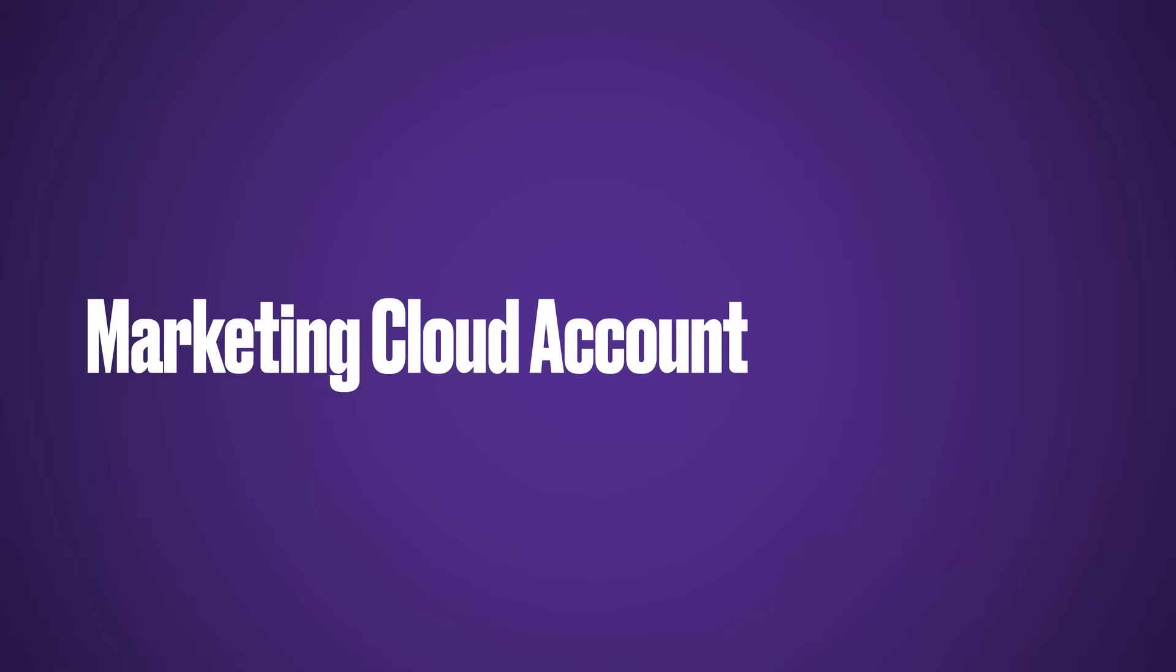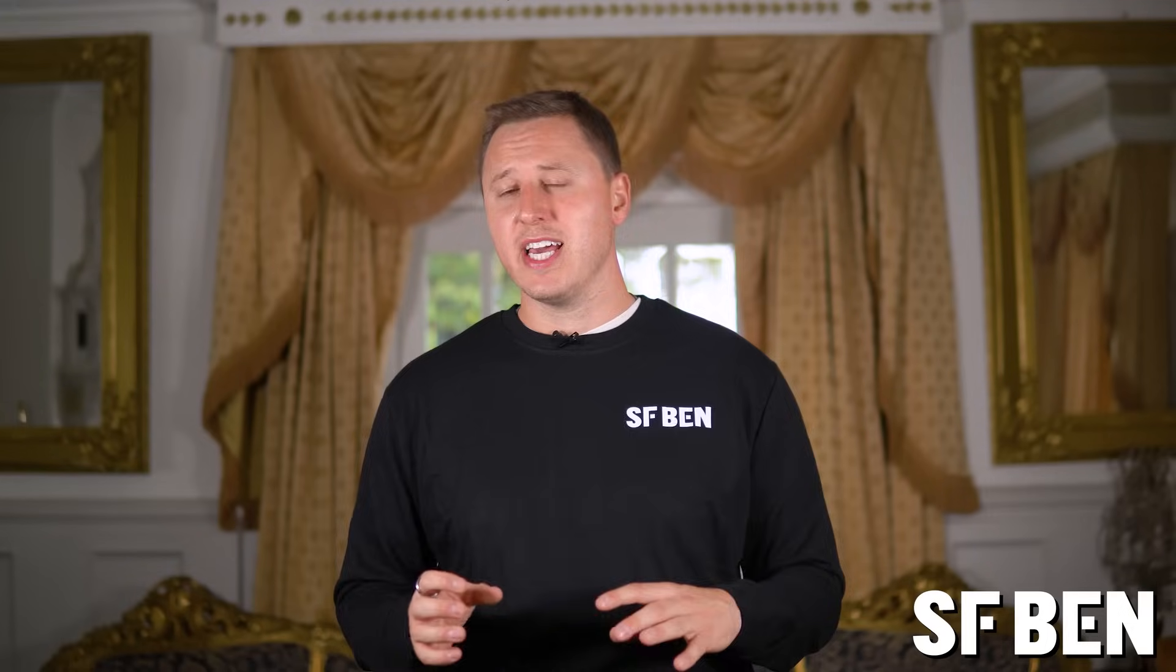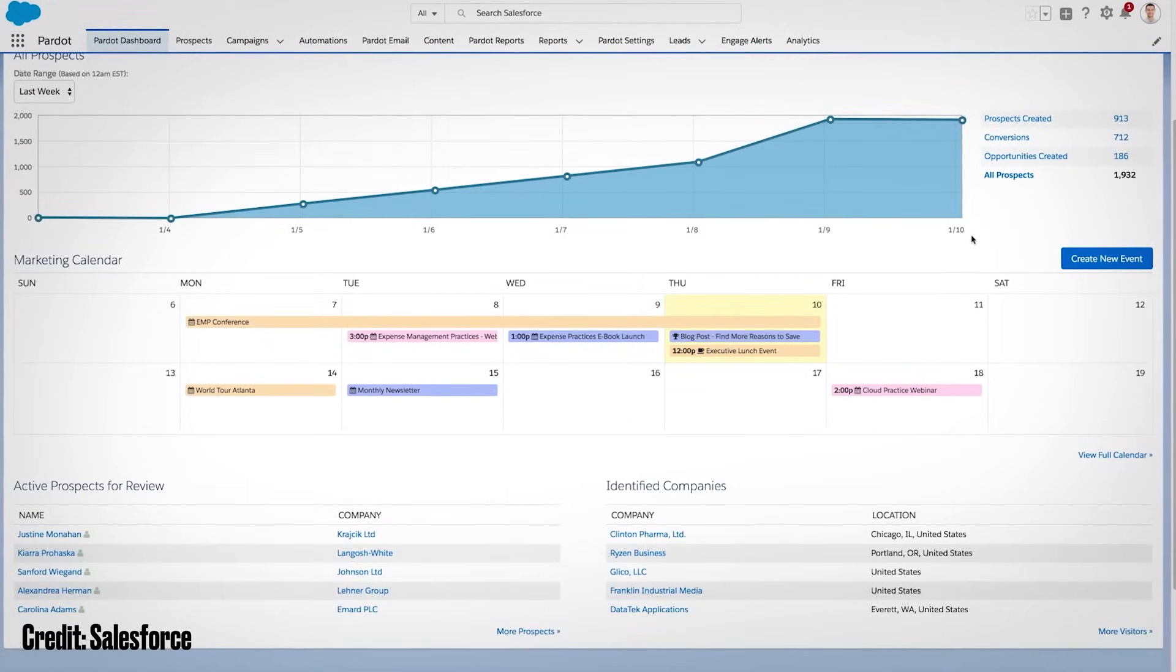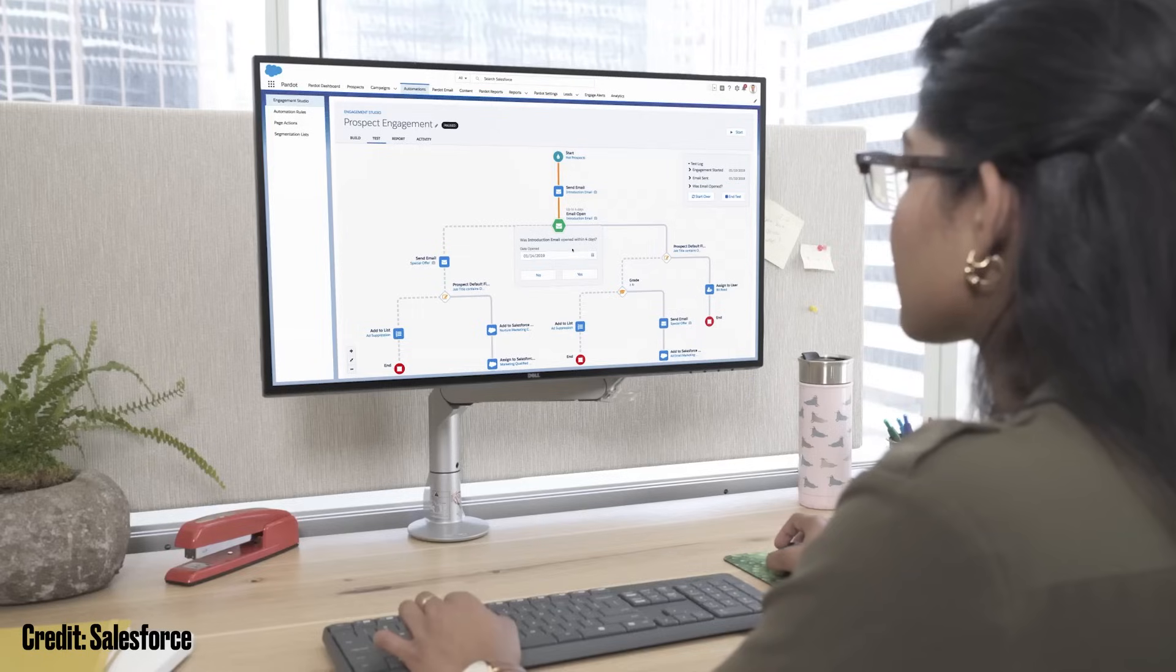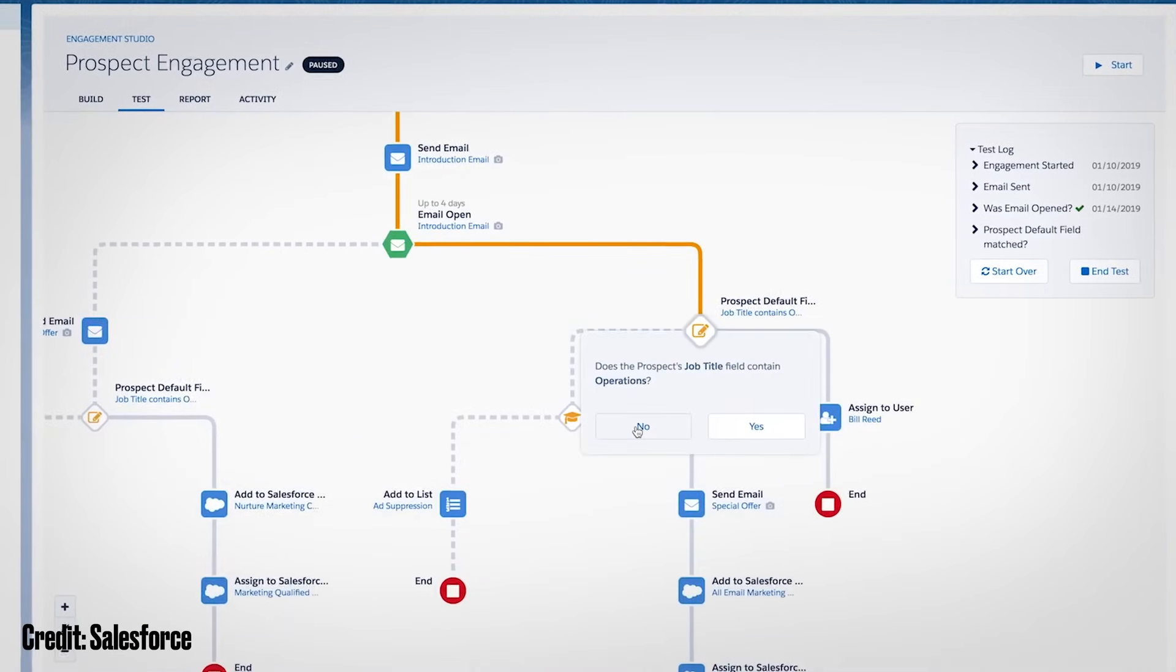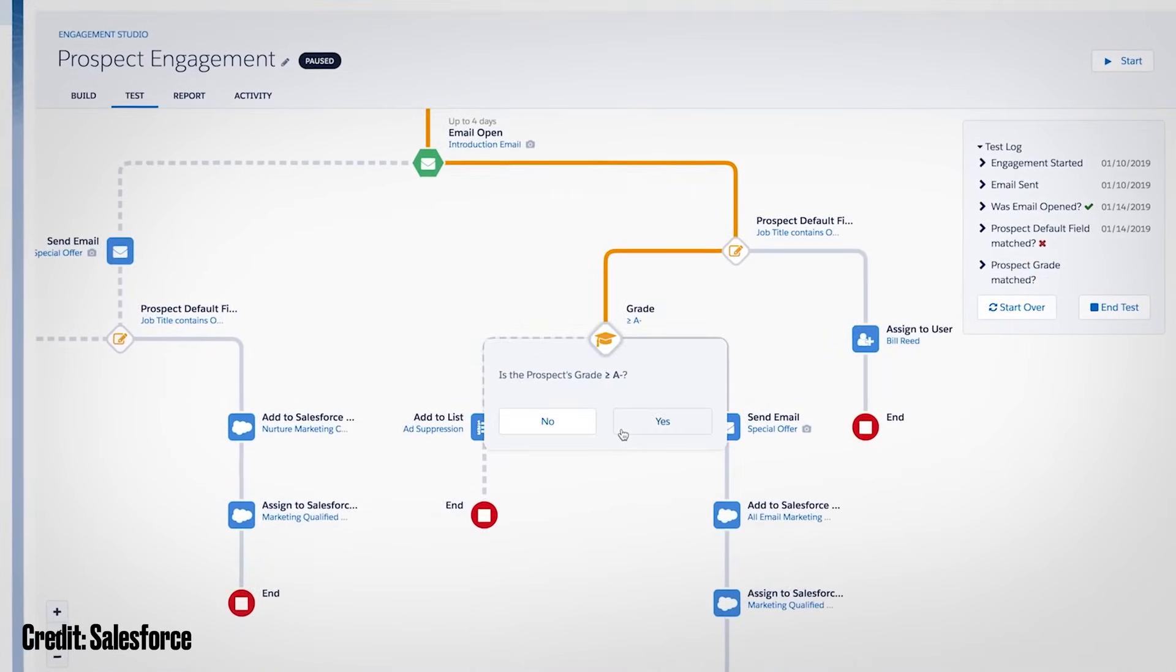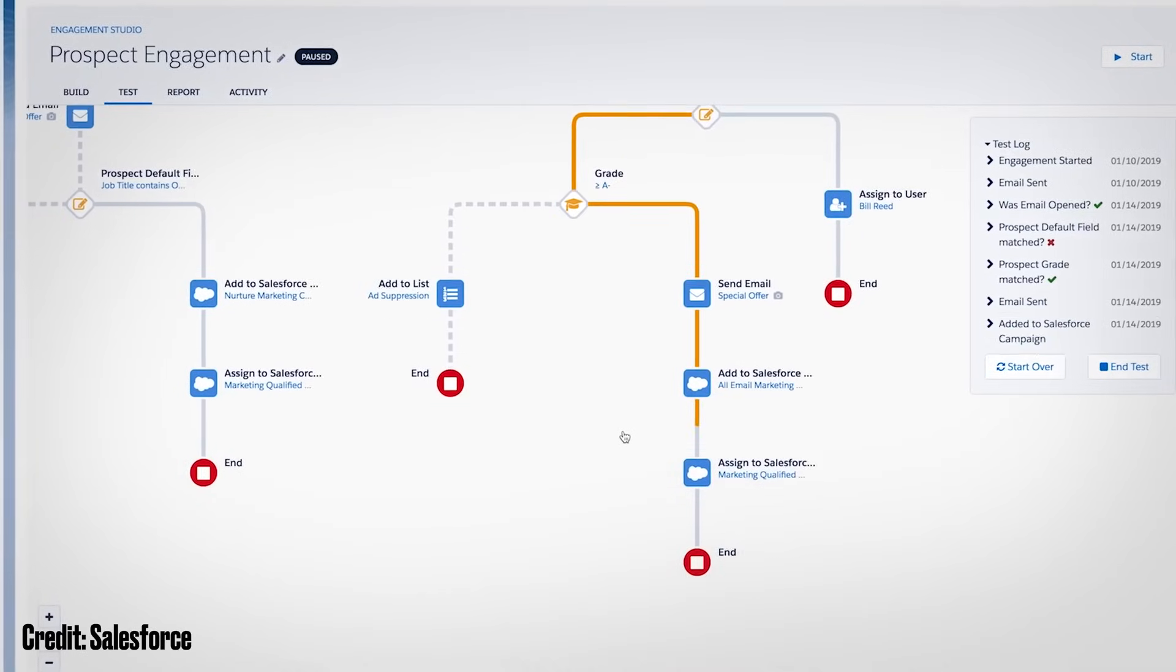Marketing Cloud account engagement, previously called Pardot, is one of the most popular email tools on the market and sits within the overall Marketing Cloud suite of products. Whilst a lot of Marketing Cloud tools are focused on B2C, Pardot is primarily focused on the B2B market and has features such as landing page builder, lead scoring and website tracking.